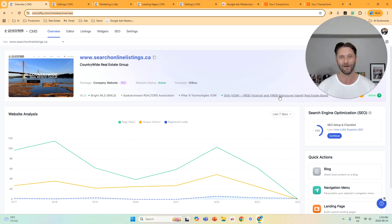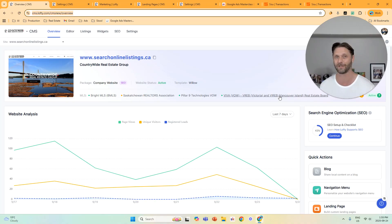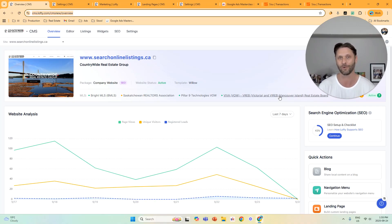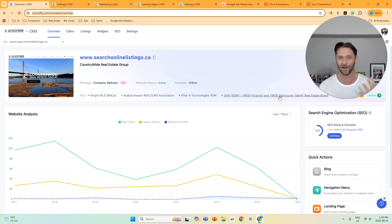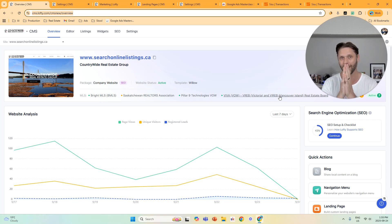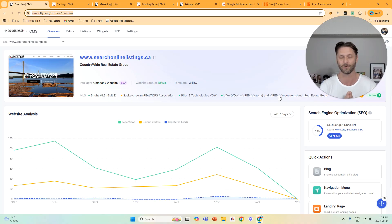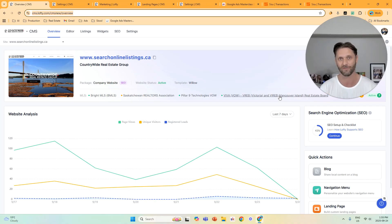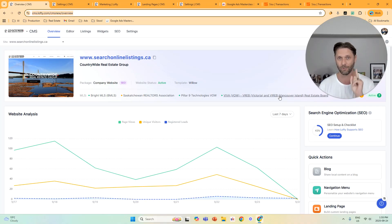I totally get it if you want to use something branded on your team name. My first real estate website was coreyprince.ca and coreyprince.com, which is my first and last name, so I get it. I'm just saying from a cost per lead and cost to acquire a customer perspective, a generic domain is much more effective and much less expensive. So that's point number one.